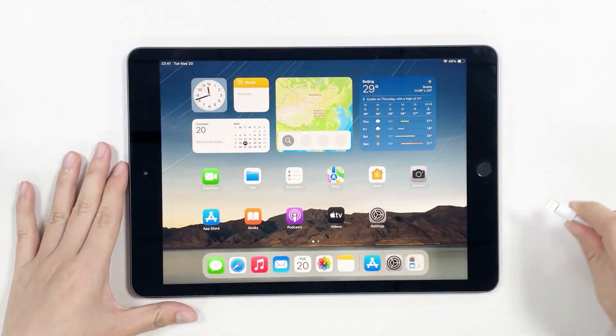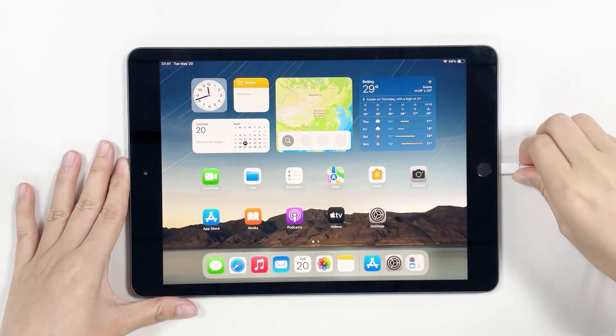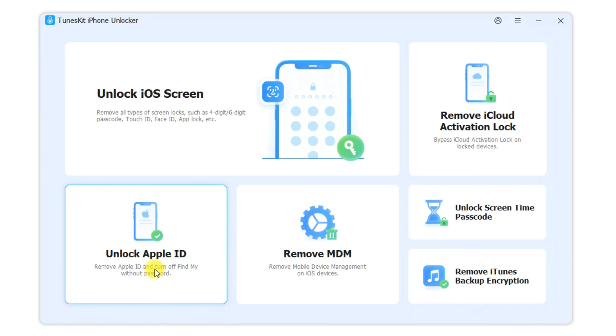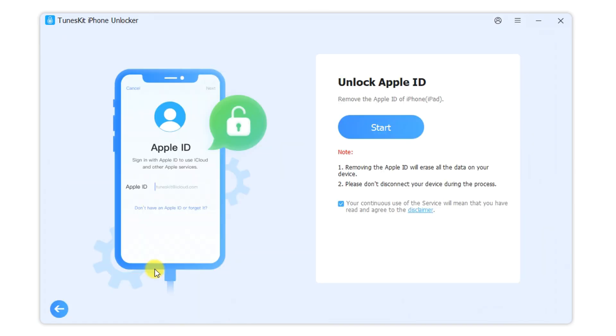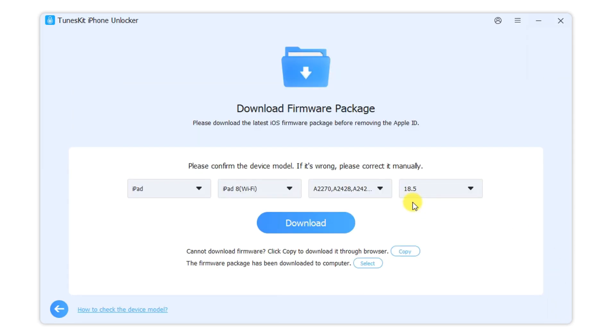Step 1: Connect the iPad to the computer. Then, choose Unlock Apple ID. Confirm that the password is set and whether two-factor authentication is enabled. Then, click the Start button to proceed to the next step.